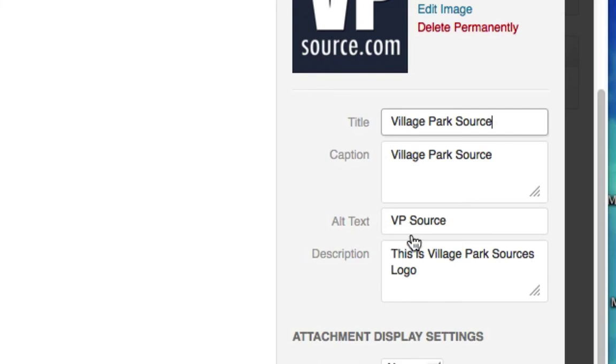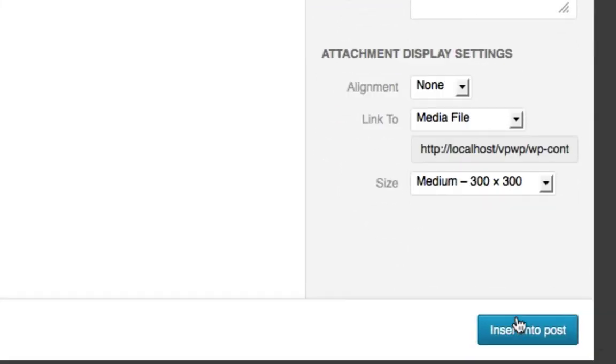Long story short, this couldn't hurt to put this there. So we'll insert this into post, then we'll click publish just like that.